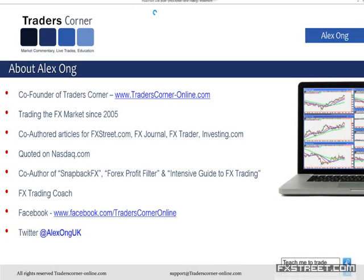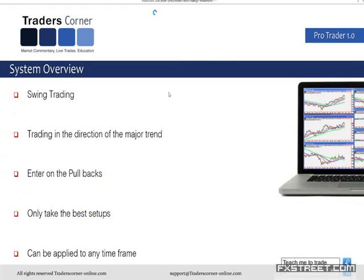You can find us on Facebook at Facebook forward slash Traders Corner online, or you can follow me on Twitter. So let's have a quick overview of what we're going to be talking about today. We're going to be talking about our system — our price action system, entries and exits.